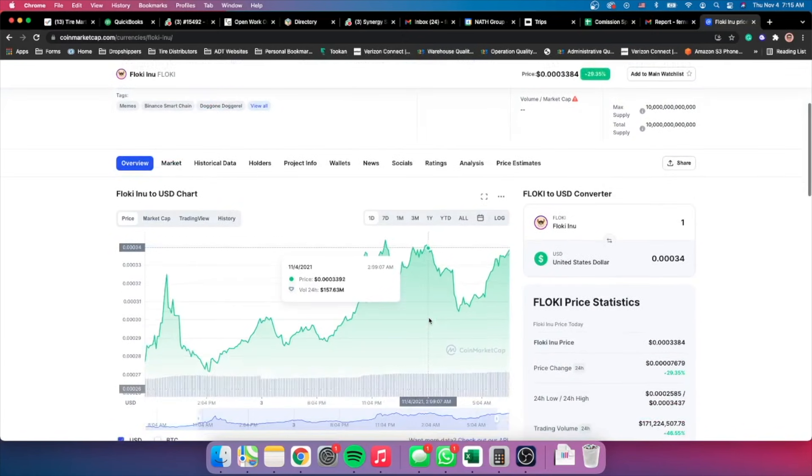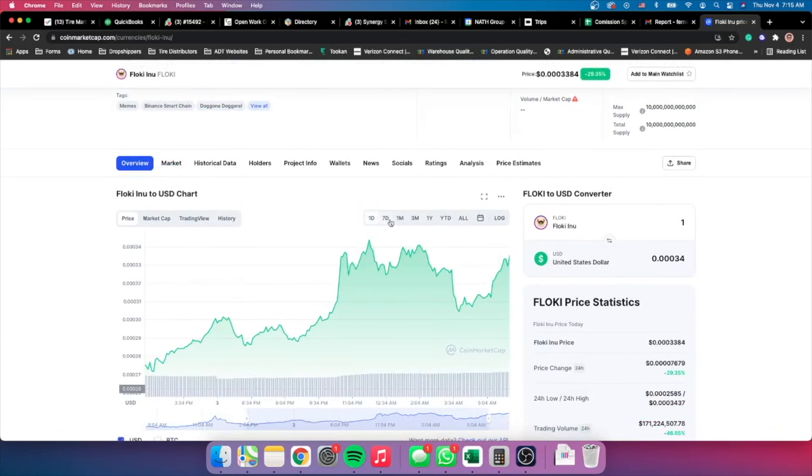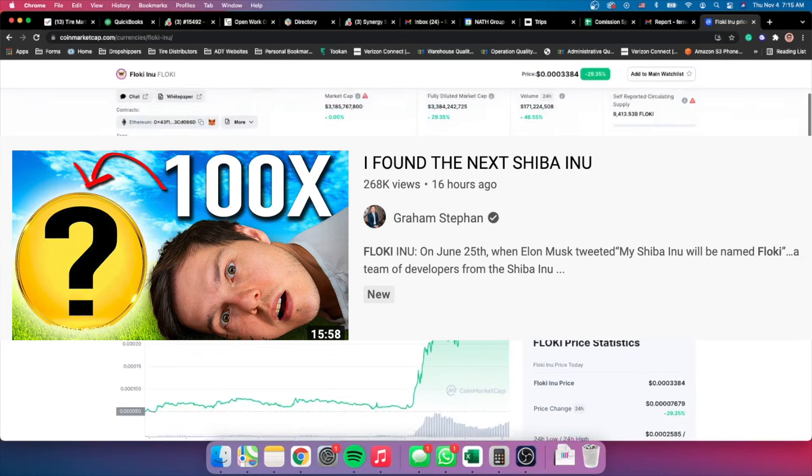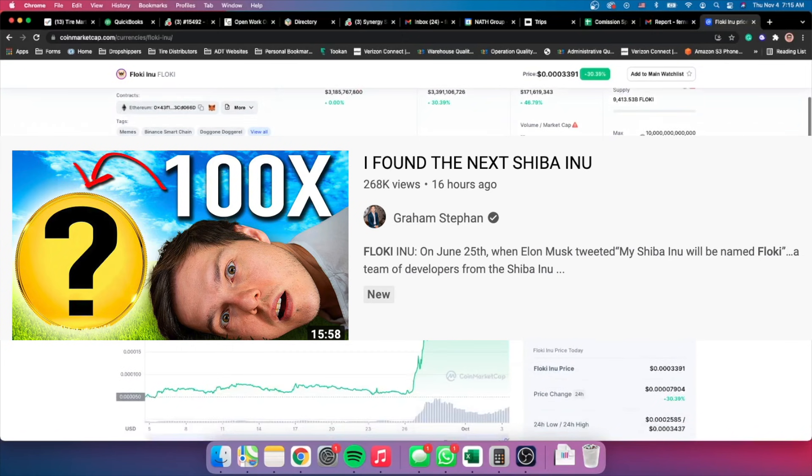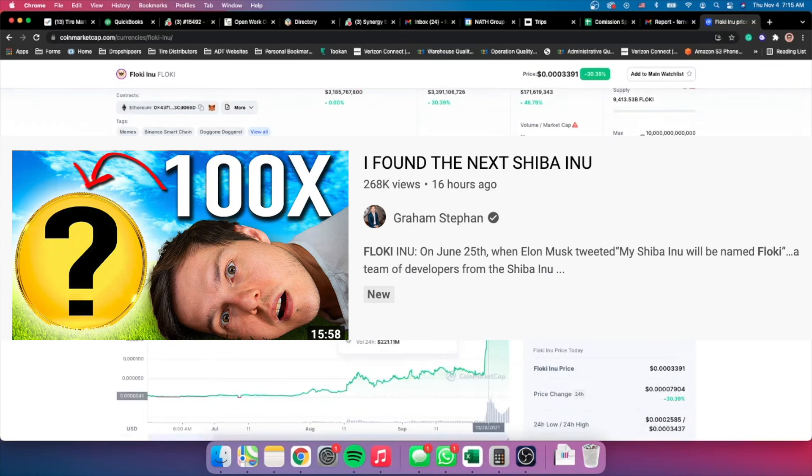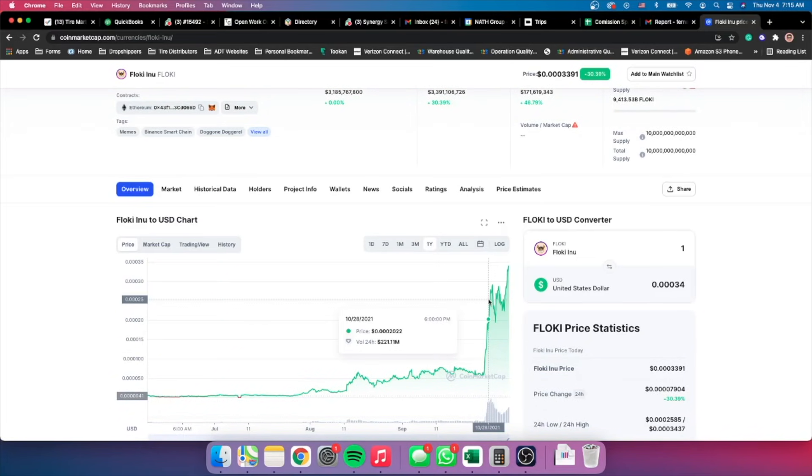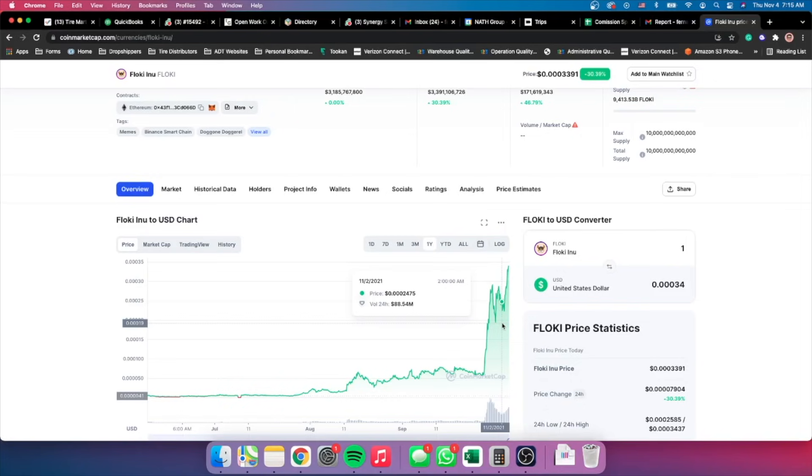Pretty much long story short, he explained something about this token that has gone up 6,000% within a matter of a month. And I decided to do some research and I decided to ignore his advice and buy blindly.